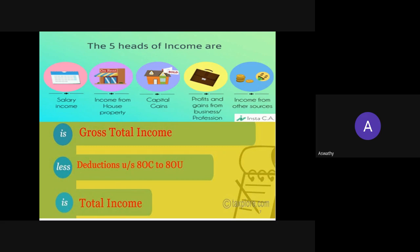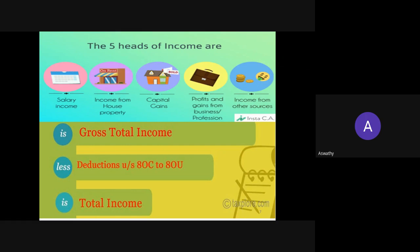The amount left after making all the deductions under Sections 80C to 80U — which we will discuss later — from the gross total income gives you the total income. An assessee pays tax on this total income. This total income is normally rounded off to the nearest multiple of 10 rupees. Remember, we pay tax on the total income and not on the gross total income.